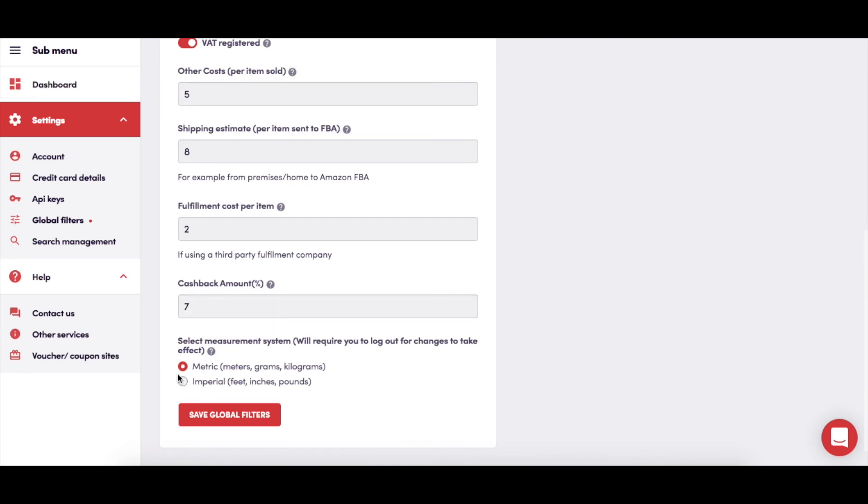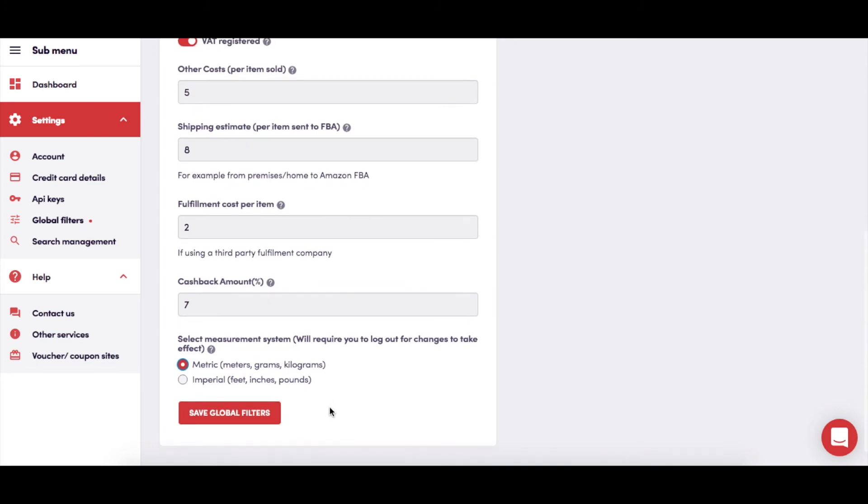This here gives you the option of having all product measurements shown in either imperial or metric units. Select what you'd prefer, log out of your account, then when you log back in, the measurements will be shown in your choice.